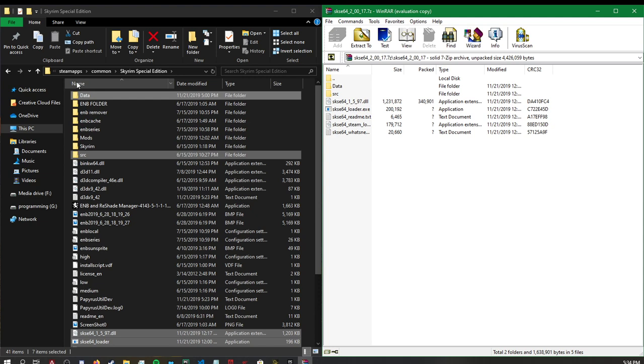Next thing, we will come to our Skyrim directory, which is located in Steam, from Steam Apps Common to Skyrim Special Edition.